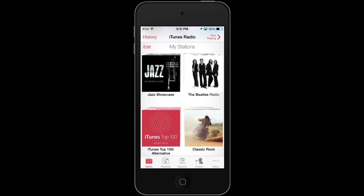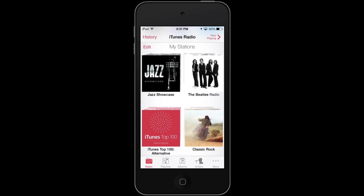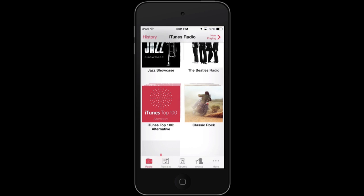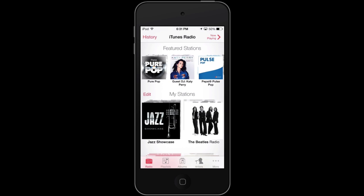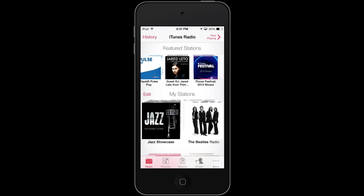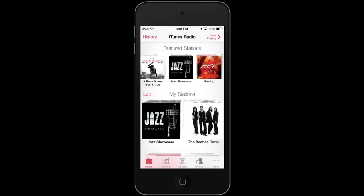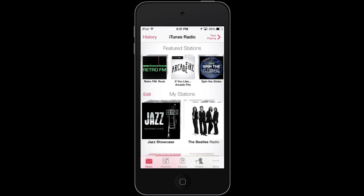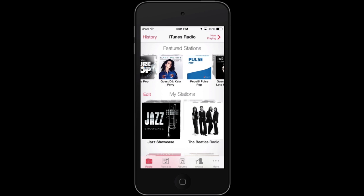My Stations is listed down below, and I could go to Edit and get rid of stations if I so desire. But I'm going to keep these in there, and we're going to see I have things like Jazz Showcase, Beatles Radio, Classic Rock, and iTunes Top 100 Alternative. At the top, there are the latest featured stations. This is where I got the Jazz Showcase and the Beatles Radio — there's Jazz Showcase, and there are a lot of different featured stations up here.